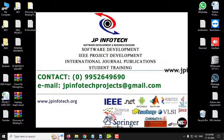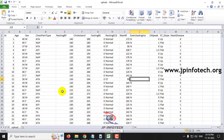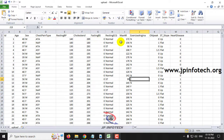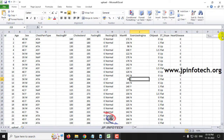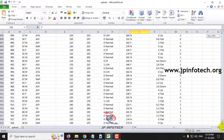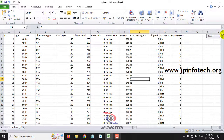Let us look at the dataset we are going to train with. It consists of the following features: ID, age, sex, chest pain type, resting blood pressure, cholesterol, fasting blood sugar, resting ECG, maximum heart rate, exercise-induced angina, old peak, ST slope, and heart disease. There are around 918 records in this dataset.